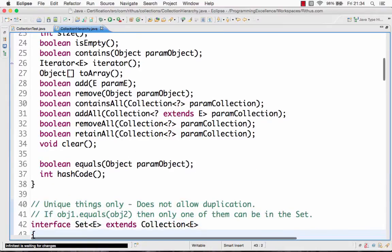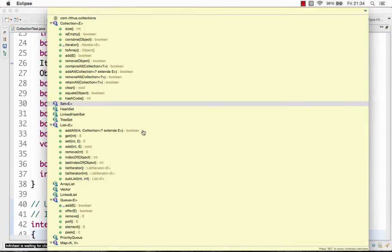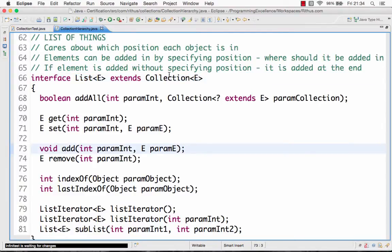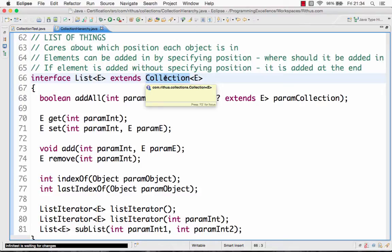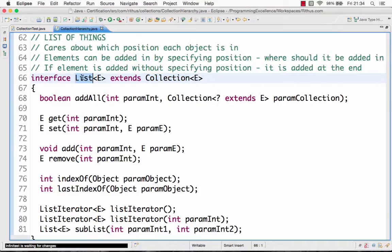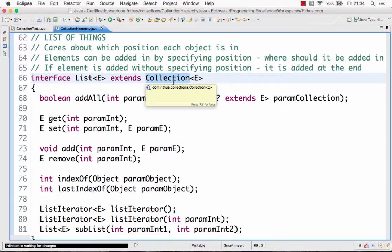The List interface extends the Collection interface, which means it includes all the methods from the Collection interface. So all the methods like add, remove, contains, containsAll — all these methods are also part of the List interface.